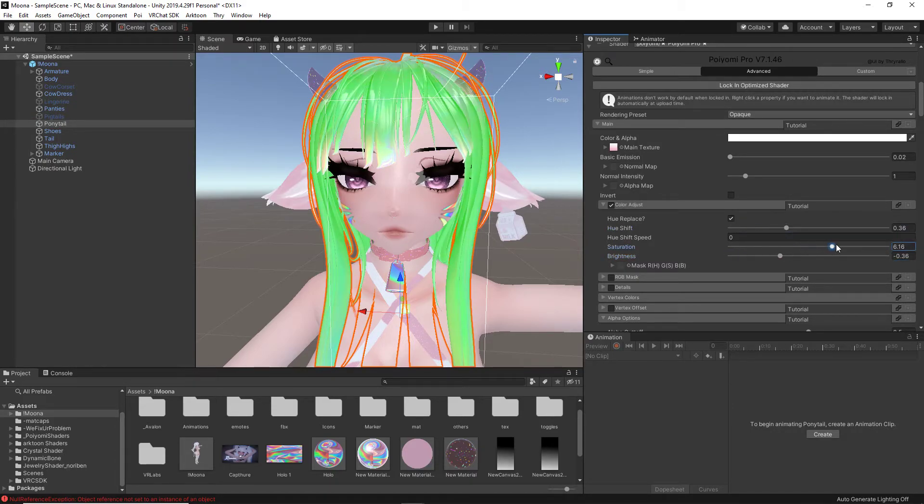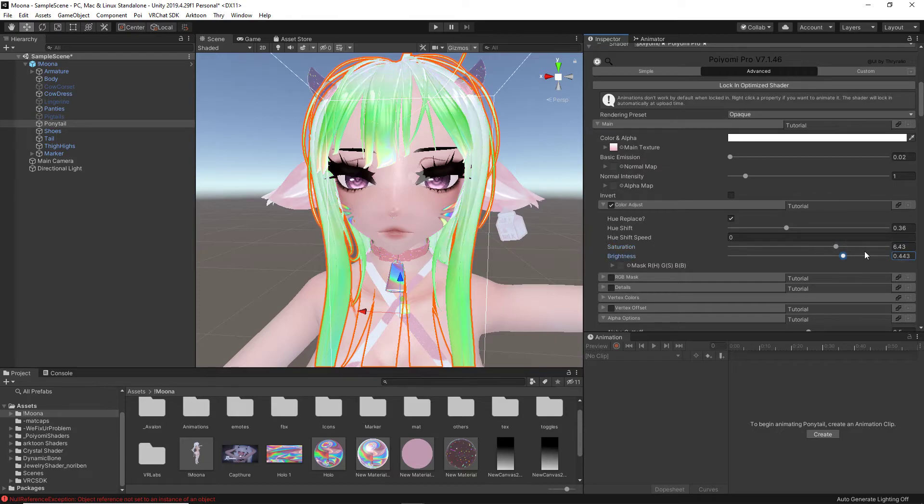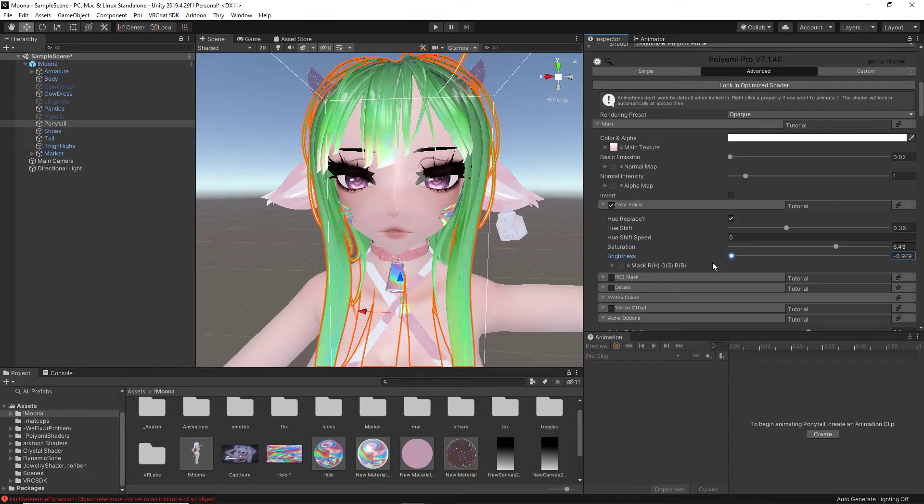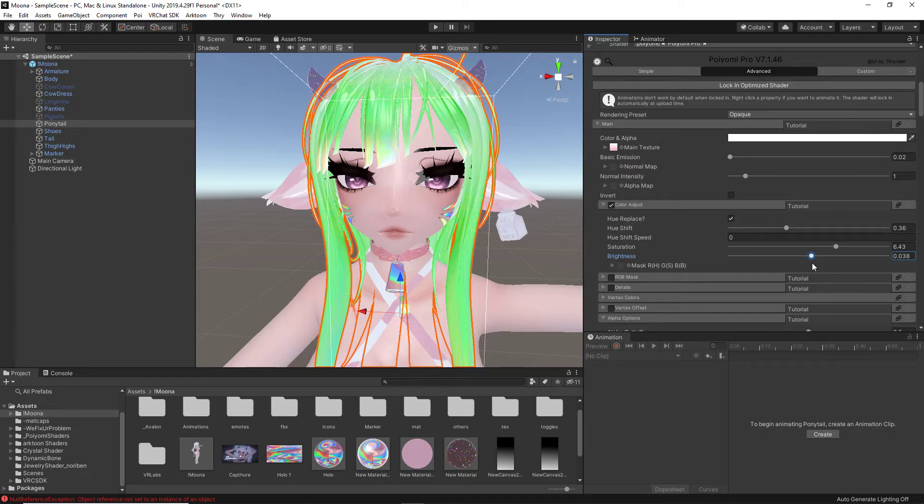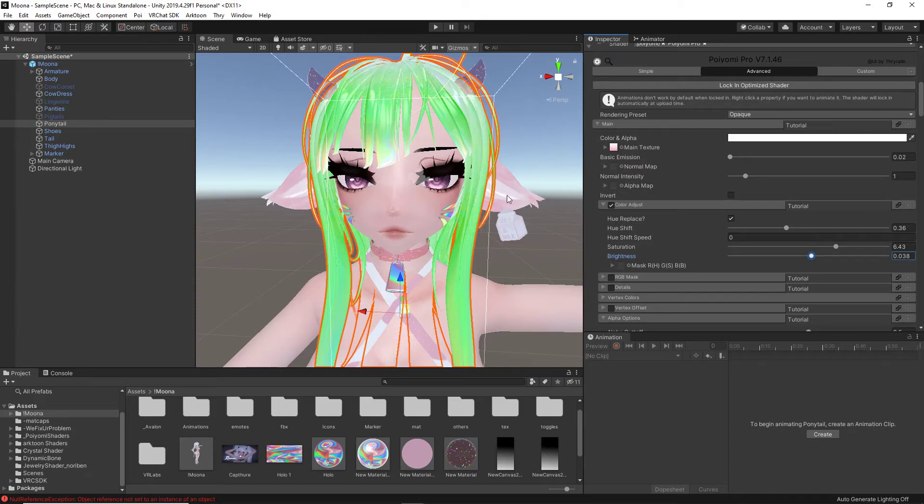But, please keep in mind, brightness does actually change the quality of the image. So, your texture is an image, you know, that is placed onto the avatar. Brightness will change the quality of that, and you are going to see that when I adjust the eyes.